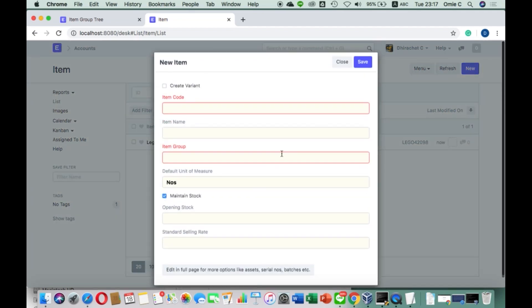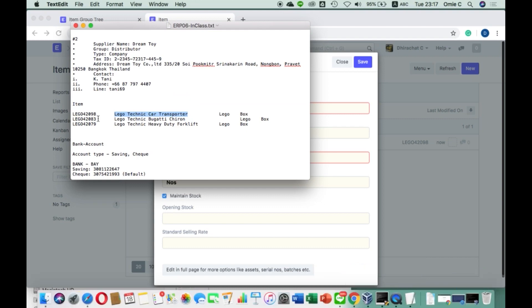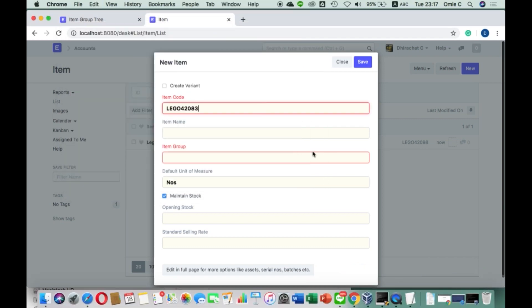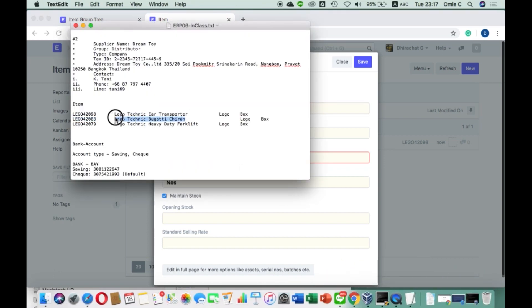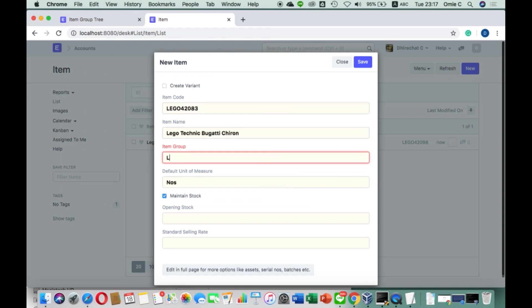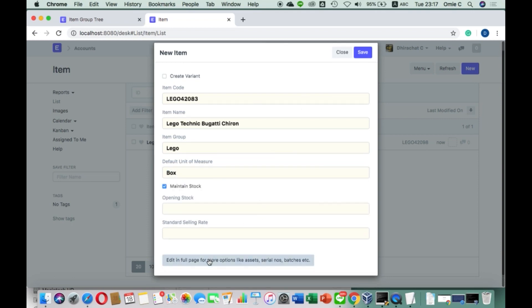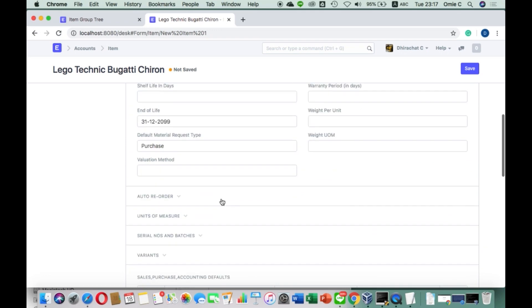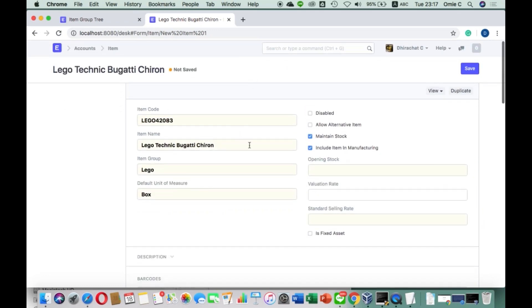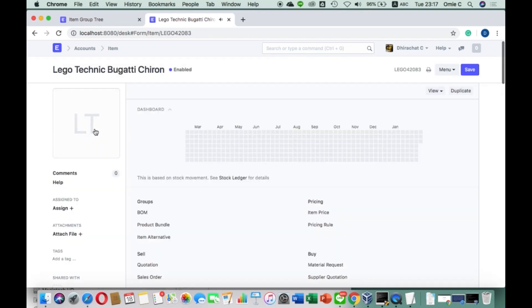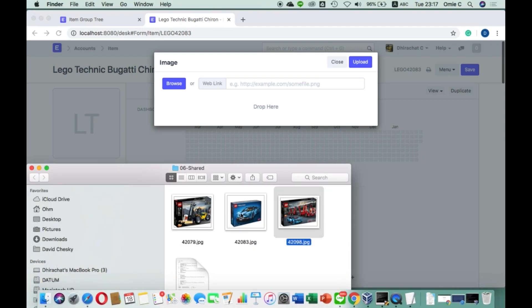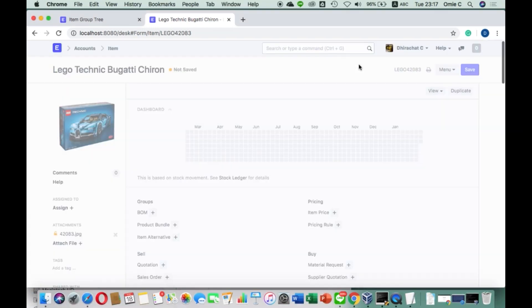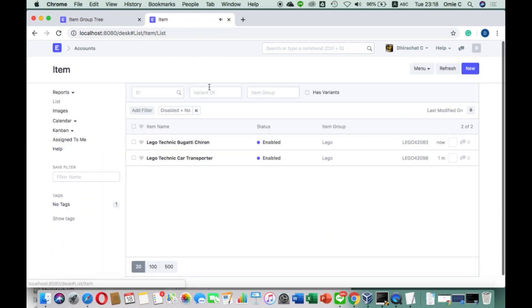When you come back you can see it. Creating the other two items is going to be easy. I do another Lego item and put in the details — the name is 'Lego Technic Bugatti Chiron'. The item group is still Lego, and the unit of measurement is Box. You can click 'Edit in Full Page' if you want to enter more records. You need to save it before you can add the picture — that's how the system works. So I add the Bugatti Chiron picture, and that's done. We now have two items.